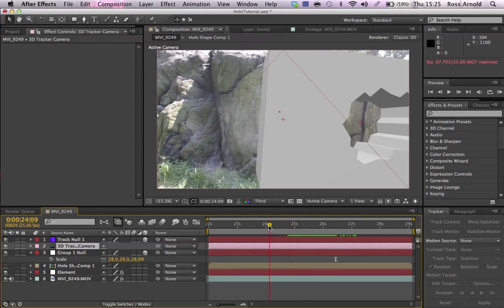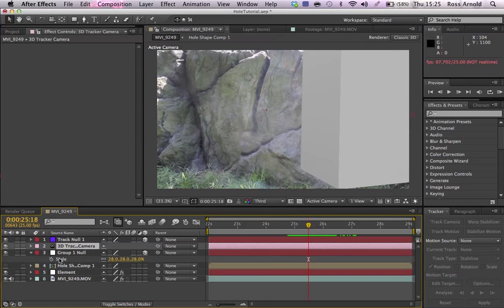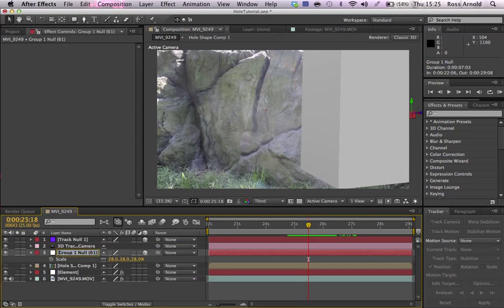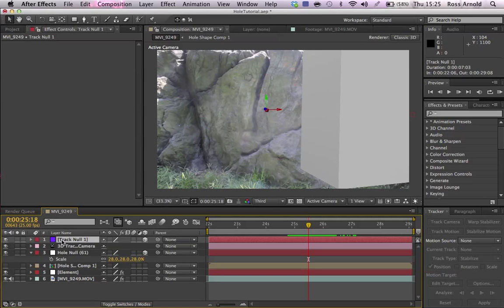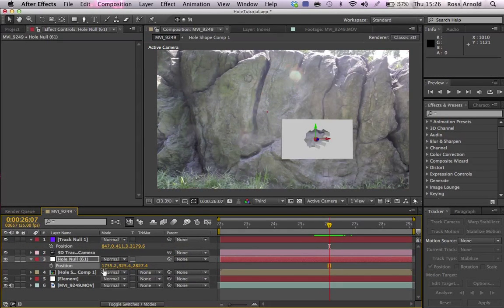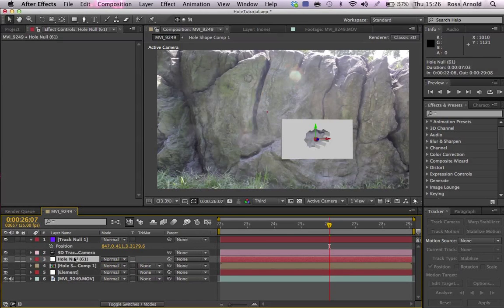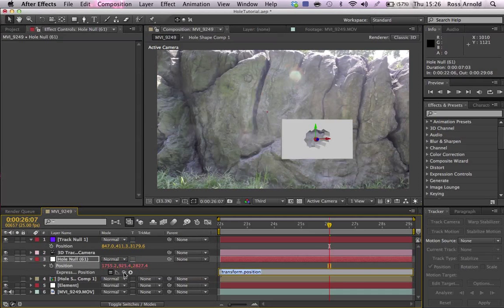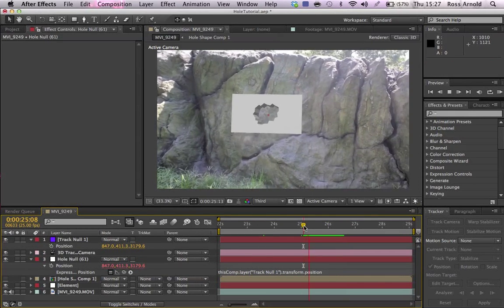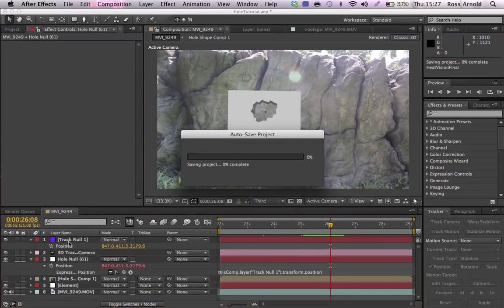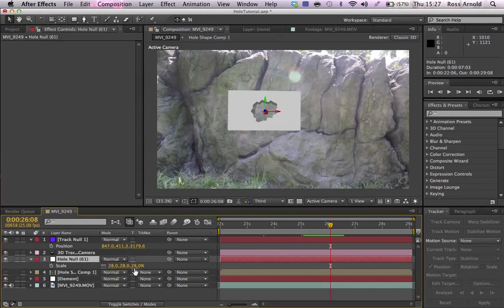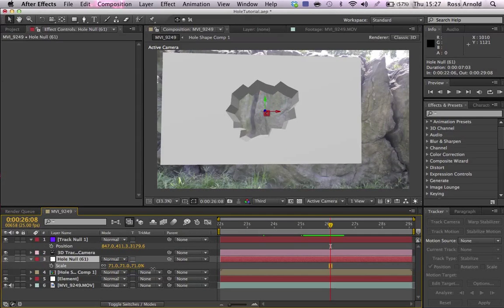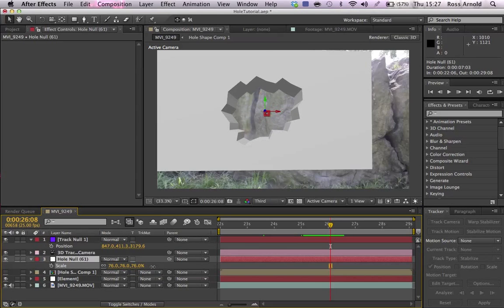But what you want to do is, firstly, you want to take the group null, I'll just change that to hole null just so it's a little bit more clear. And then you want to take the position, alt click on the position stopwatch, and then grab that pickwhip, hold down alt, and then pickwhip it to the position of the track null. There we go, it looks pretty good. And then obviously we need to scale it up. So you want to grab the hole null, scale it up a little bit to how big you want it to be in the rock. That looks pretty big, that looks pretty good.